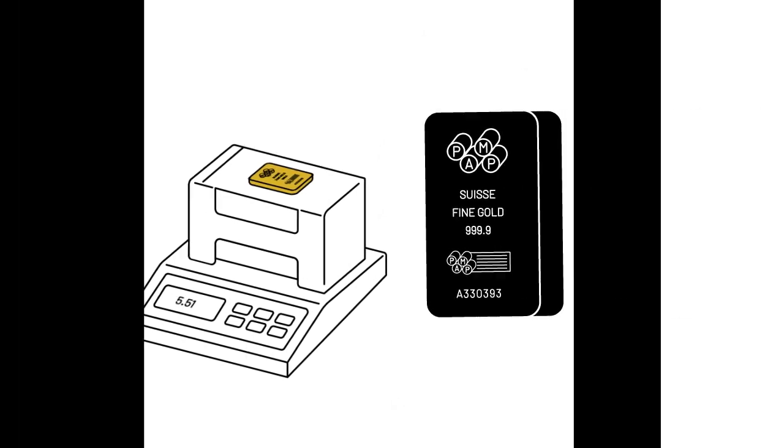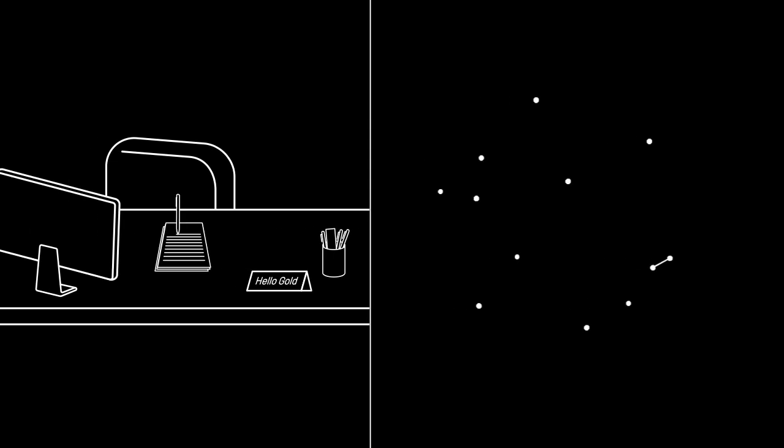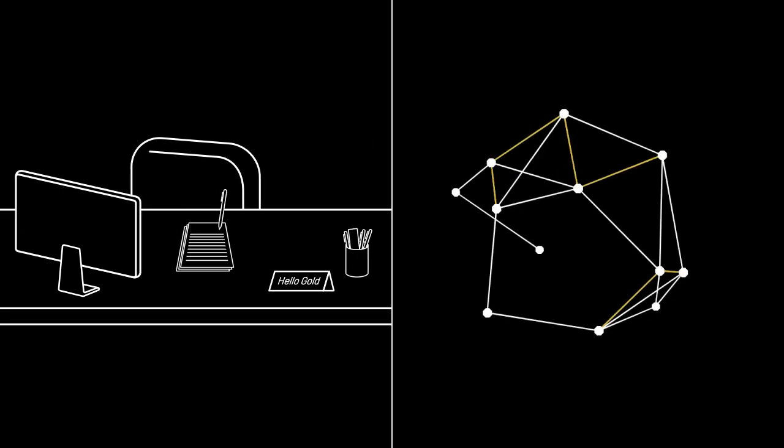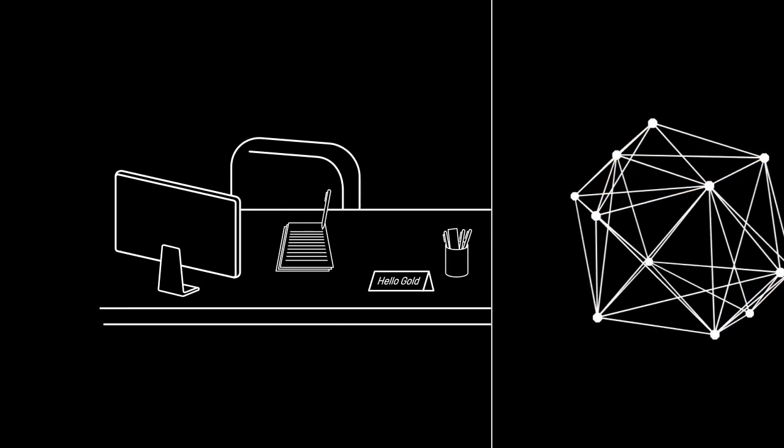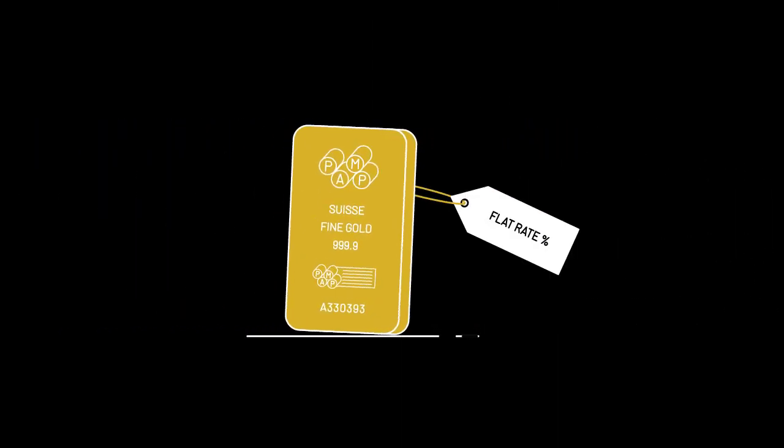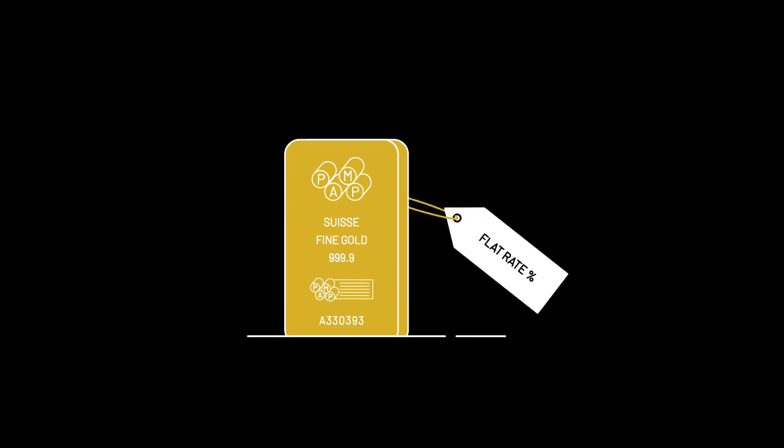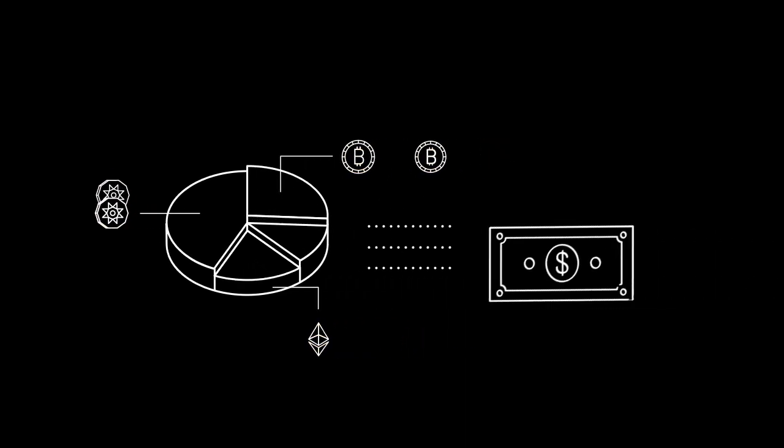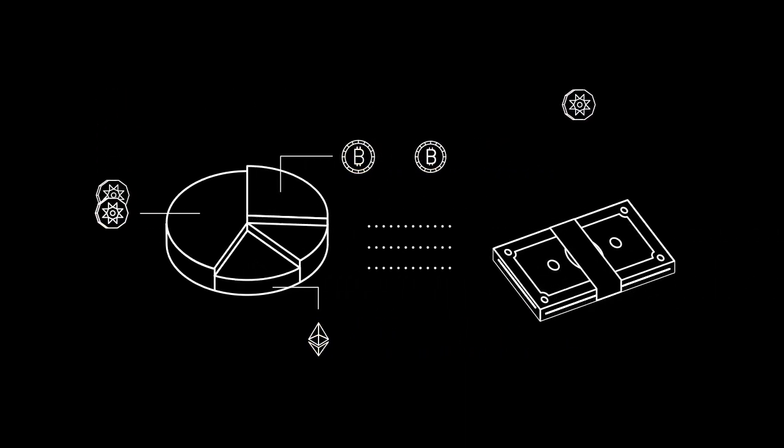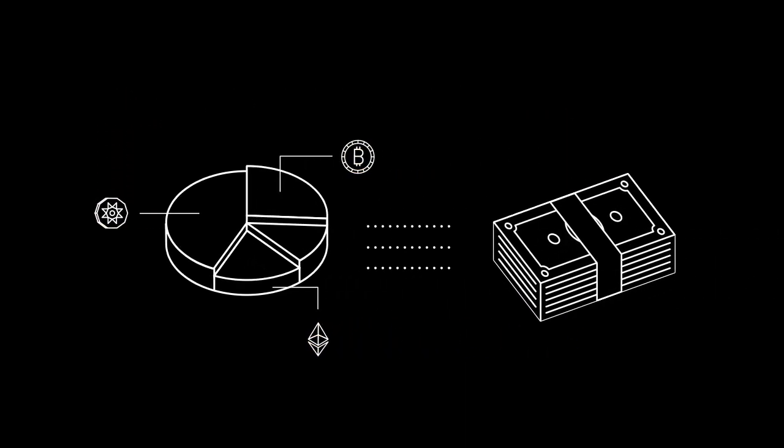You can now purchase gold through GoldX using Bitcoin or Ethereum over the counter and on decentralized exchanges soon. You can also sell your gold to us at the prevailing spot price. It's designed to play an important role in a crypto portfolio, whether as asset diversification or to convert your crypto into fiat currency.